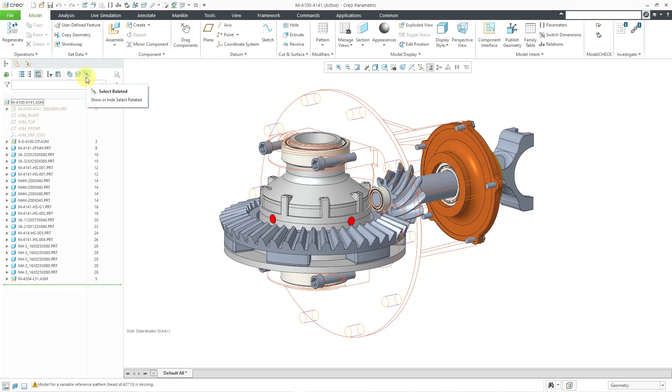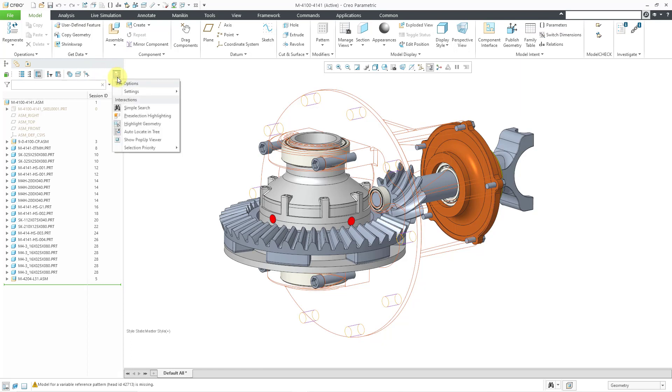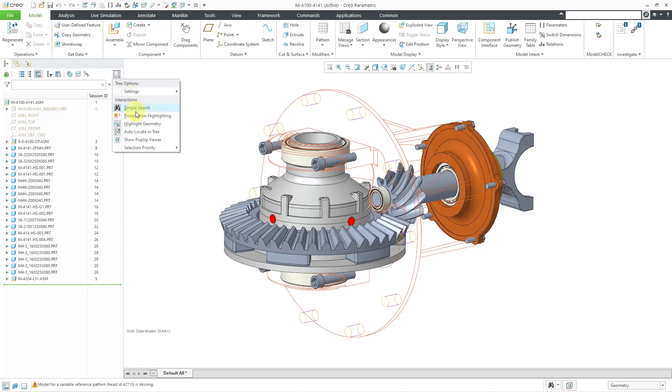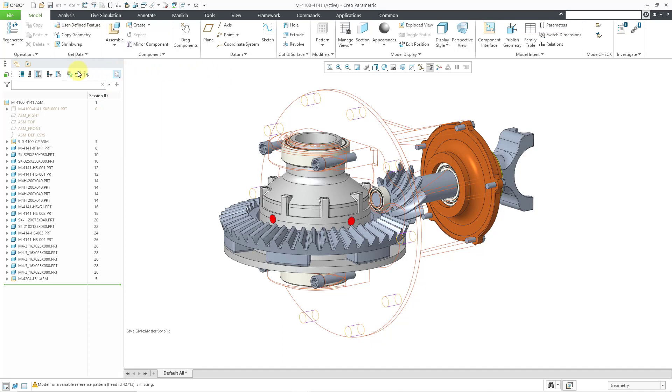And here we have one for select related. This is a new function in Creo 9. I'll be showing this in another video. And then we have the drop down list for the other additional advanced settings that we want to get. And here we have some other choices for interactions that we want to control. So this top bar is much different in Creo 9.0.